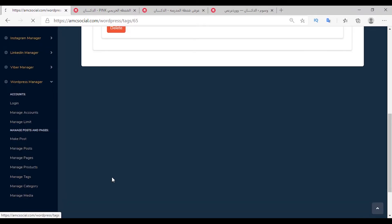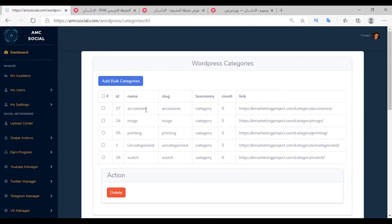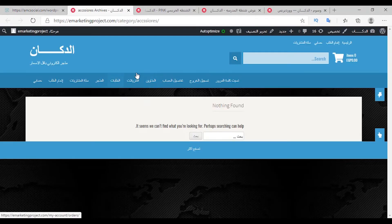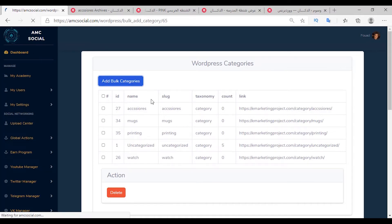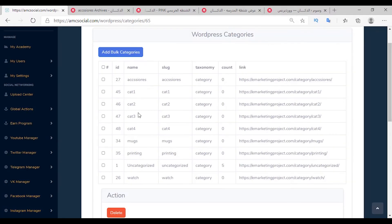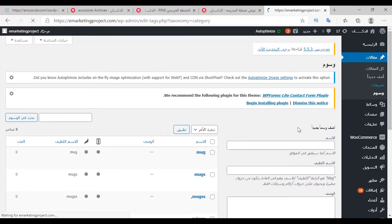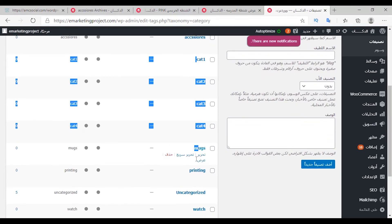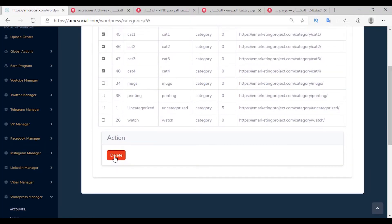Manage Category: select the account and click Manage — you will see all categories. You can preview or select and delete them, or add a group of categories at once by clicking Add Bulk Categories and writing one, two, three, four, then clicking Create. They were added successfully. You can preview them by going to WordPress categories — as you see they have been added — and delete them by selecting and deleting them.